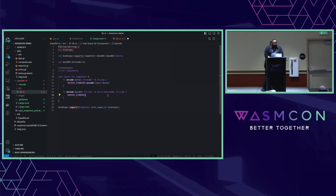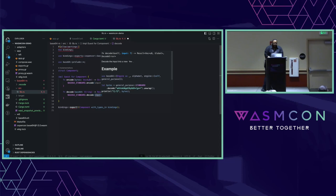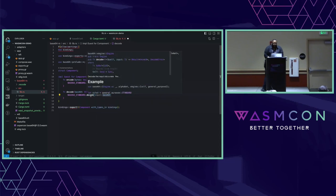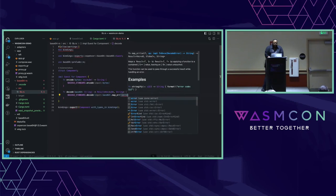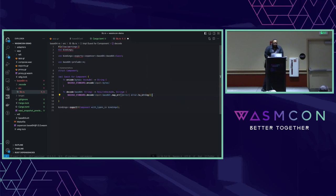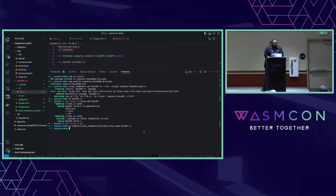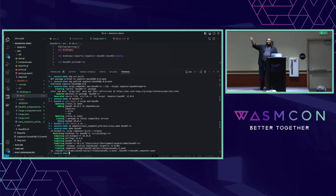For decode, we'll use 'base64::STANDARD.decode(base64_input)'. There's a little problem - this returns a result where the error case is a decode error, but we wrote in the interface that it was going to be a string. So we can just do a 'map_err' and call 'error.to_string()'. That should be everything we need. Let's build that - I have a make file for demos, so we'll do 'make base64', which calls cargo component build and copies the WASM file back up. We just built that component. Allegedly this component satisfies that base64 interface. We can check using 'wasm-tools component wit' on the base64 component - and there's the root world exporting that base64 interface.